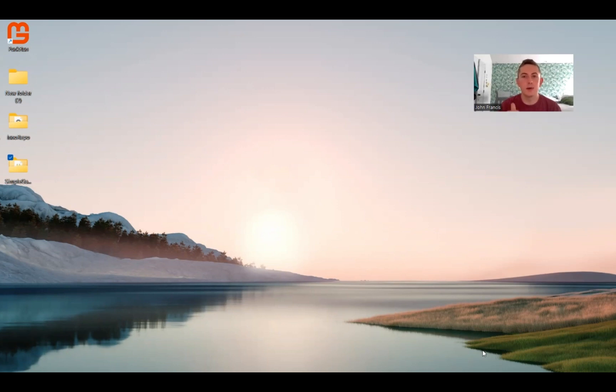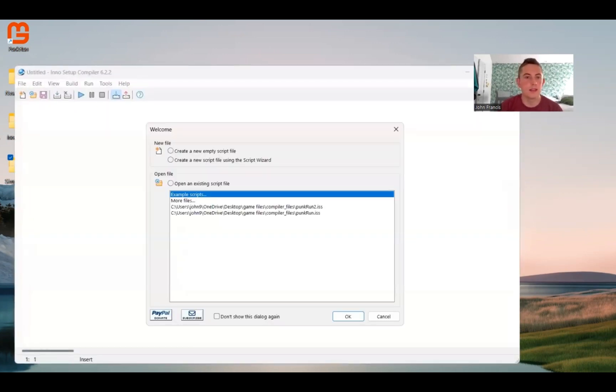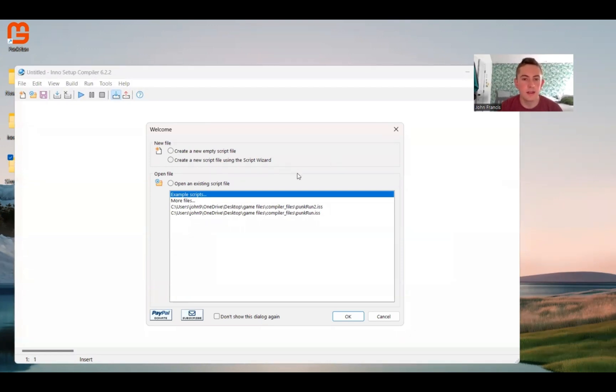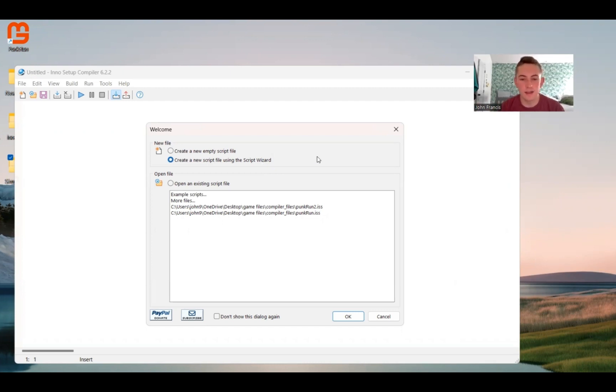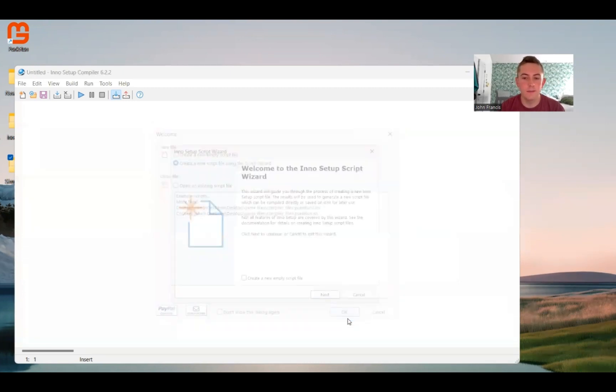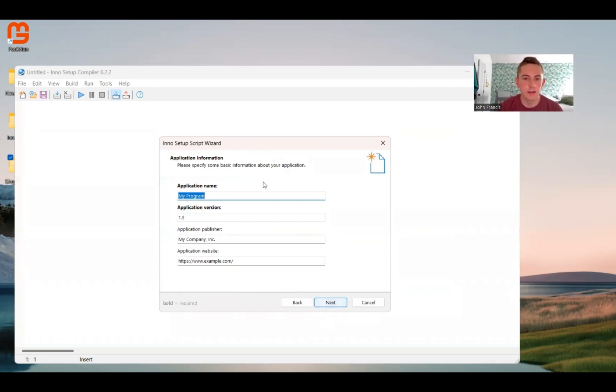Now that we have our game published, I'm going to go ahead and open the Inno Setup app. And we're going to create a new script file using Script Wizard. Script Wizard is really nice because it takes you step-by-step through the process, so that way you can customize it exactly how you want. So I'm going to click OK. Here's the welcome screen for Inno Setup Script Wizard. Just going to click Next.